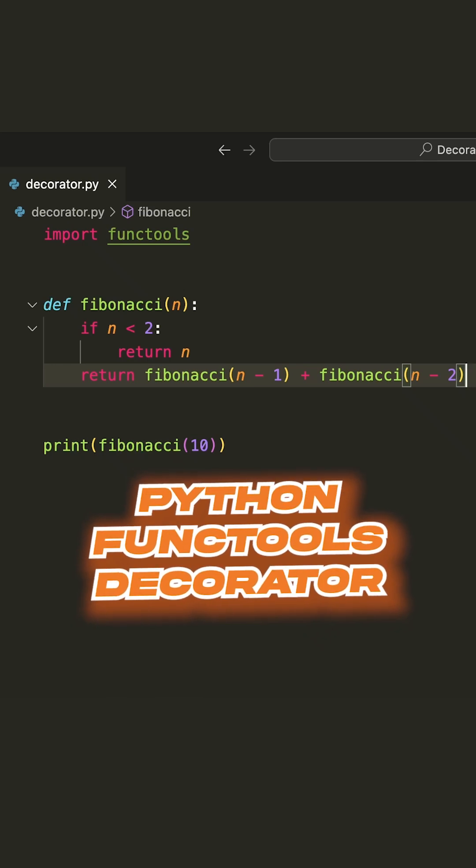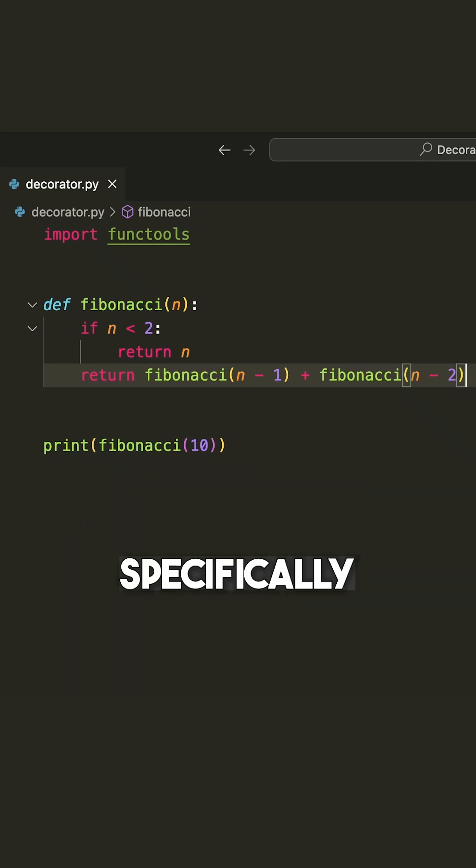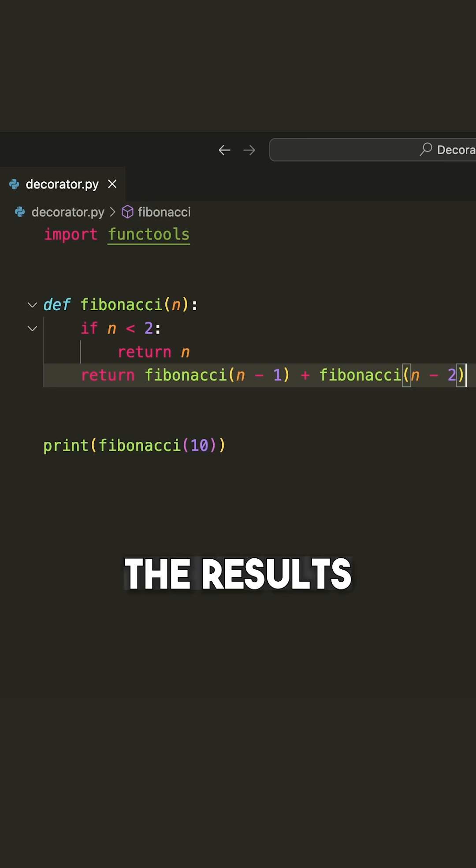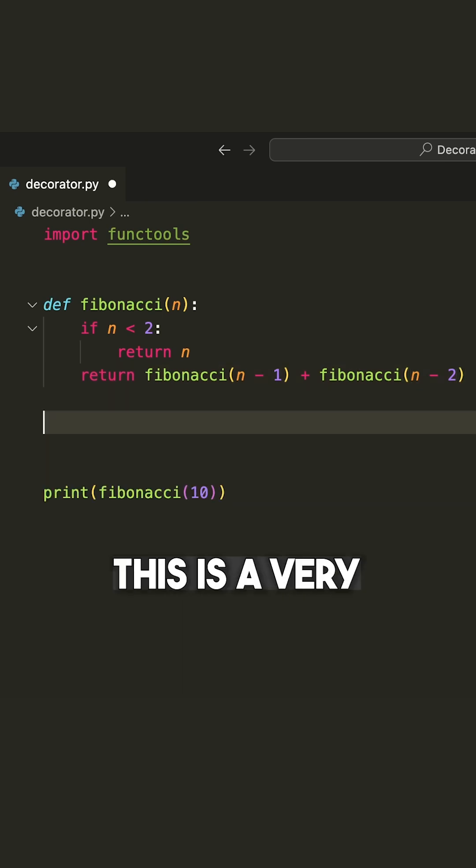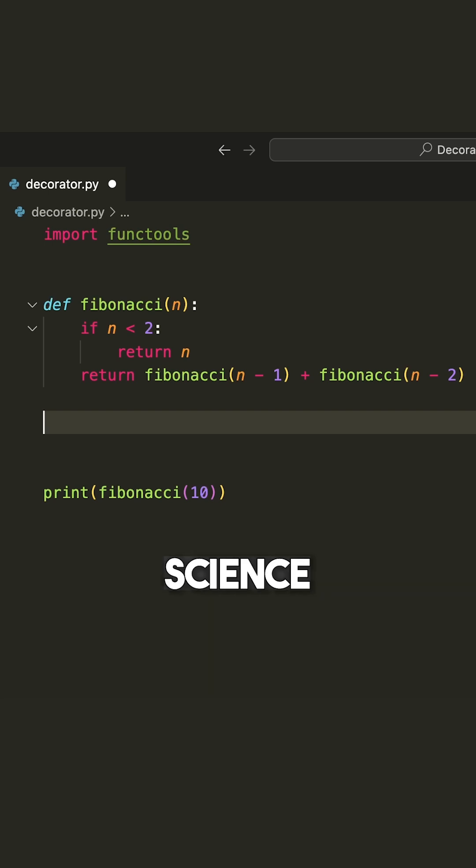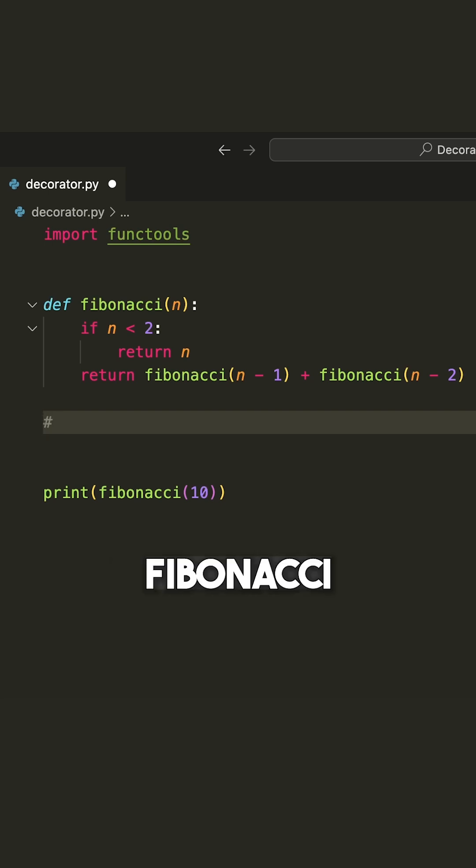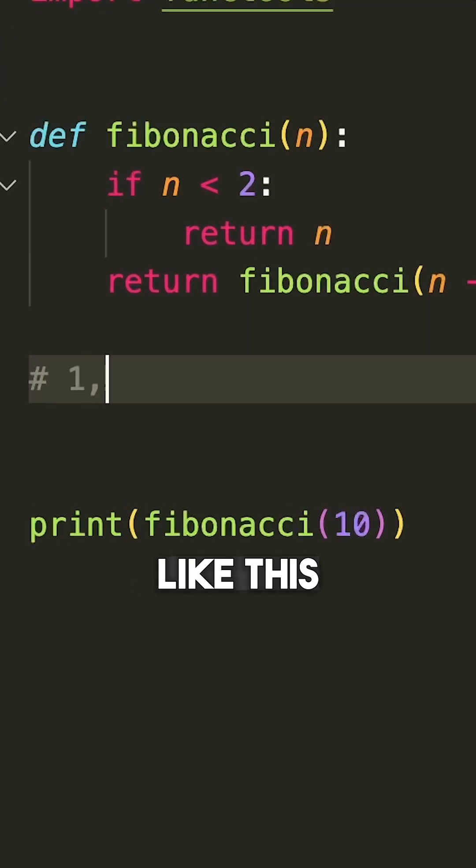We're looking at a decorator from the functools module, which actually has a few different decorators. This one specifically allows us to cache the results of various function calls. So here we have the Fibonacci function. This is a very famous problem in computer science, and the sequence that the Fibonacci function generates looks like this.